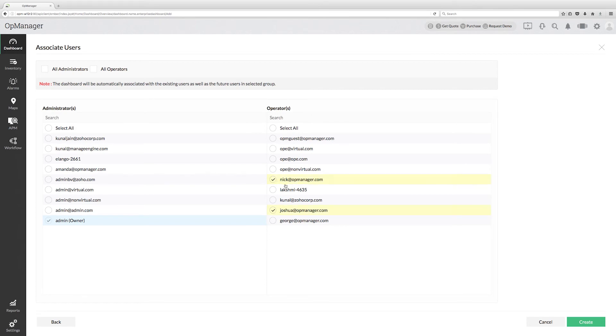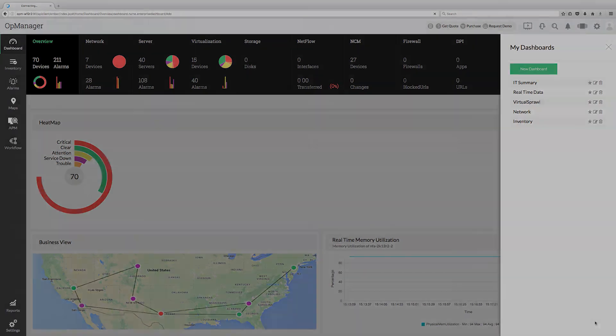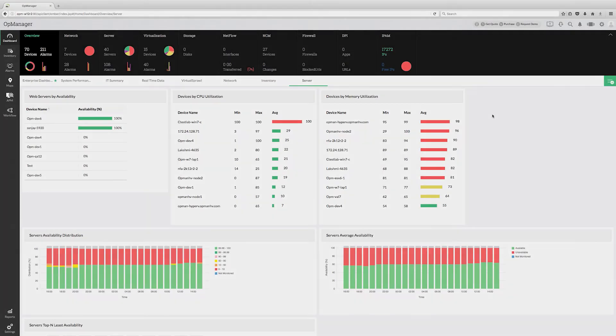Finally, click create to create the dashboard. We have now successfully created a dashboard and restricted access for it.